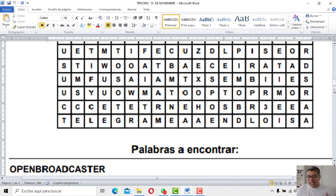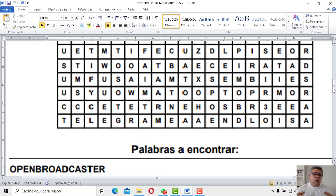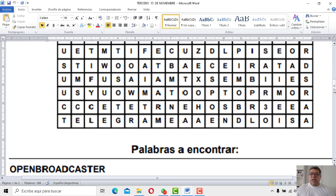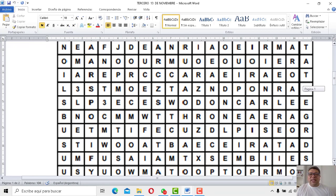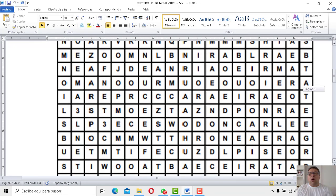Open Broadcaster. ¡Larguísimo el nombre, pero bueno! Open Broadcaster es una hermosa aplicación, básicamente para hacer todo tipo de transmisiones y demás. Está muy, pero muy buena. Yo después te voy a contar un poquito más sobre lo que hace. Pero acá la idea no es saber básicamente lo que hace, sino dónde está, dentro de toda esta jungla de letras.